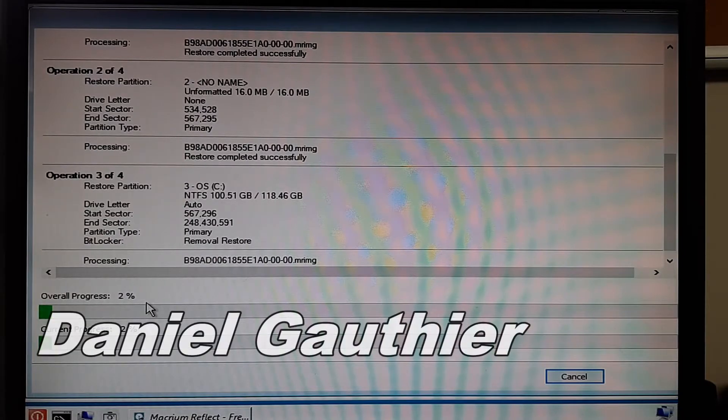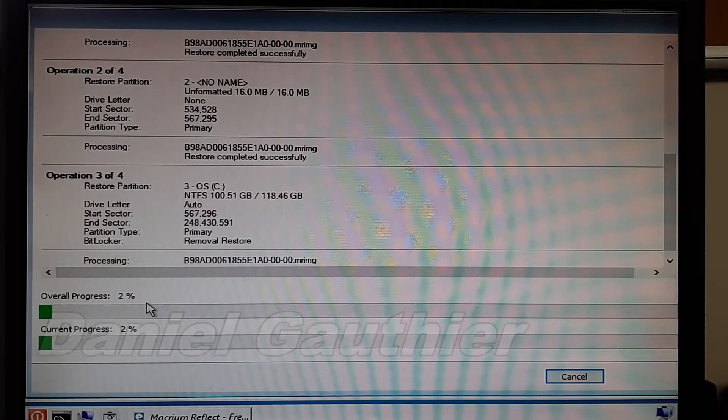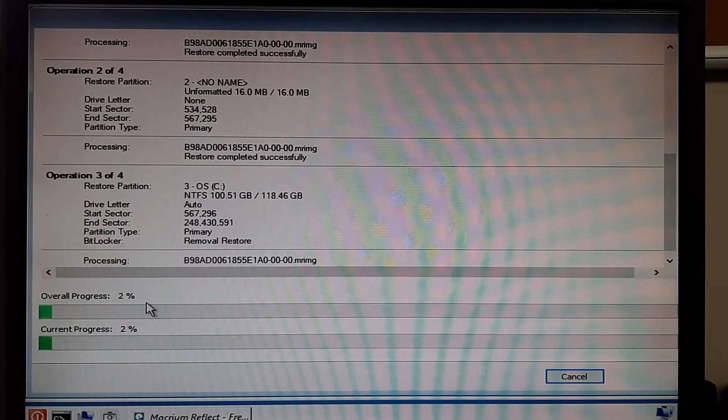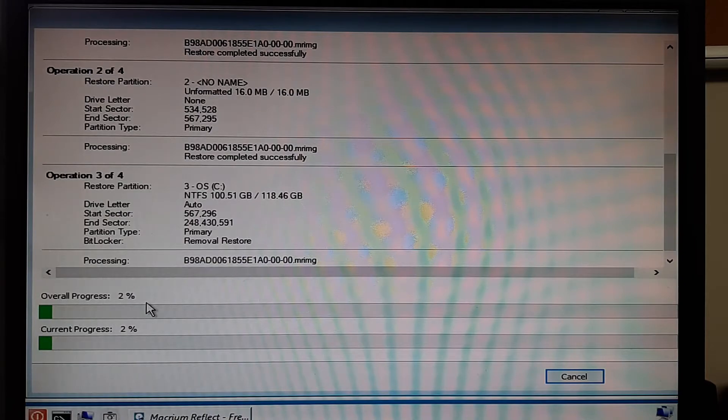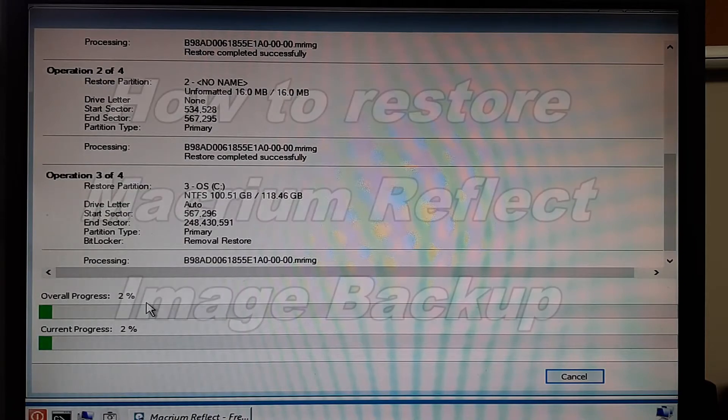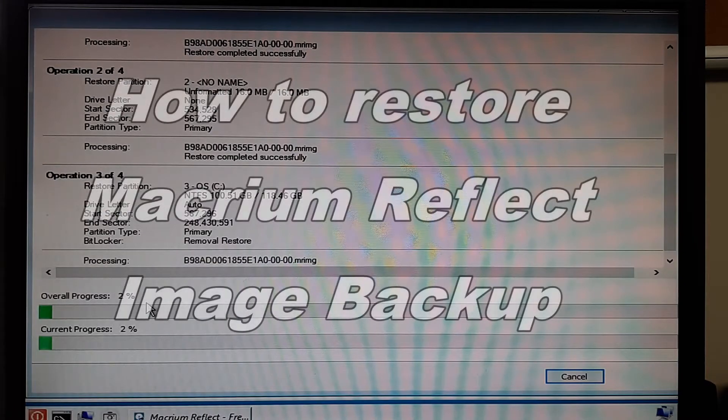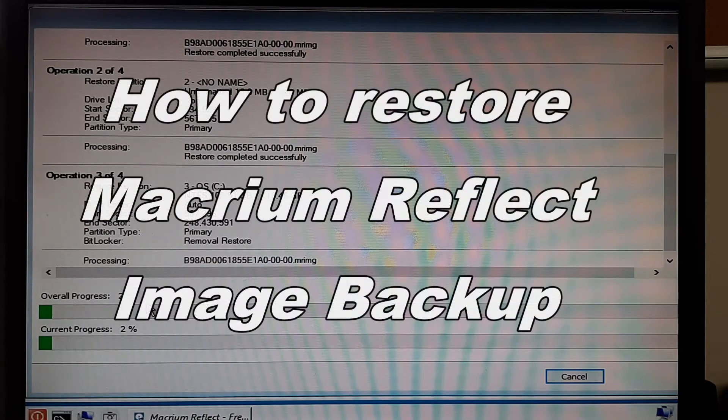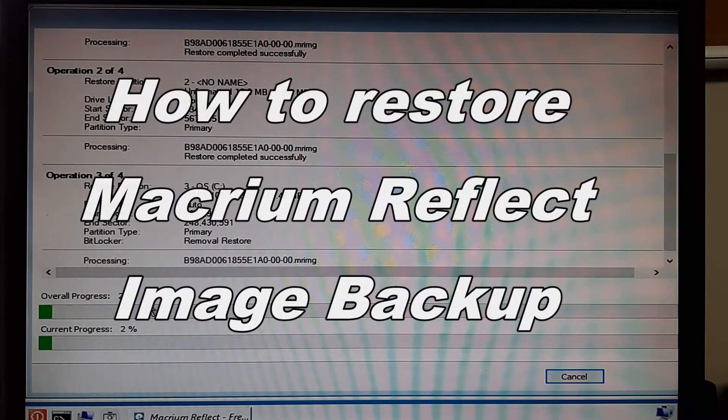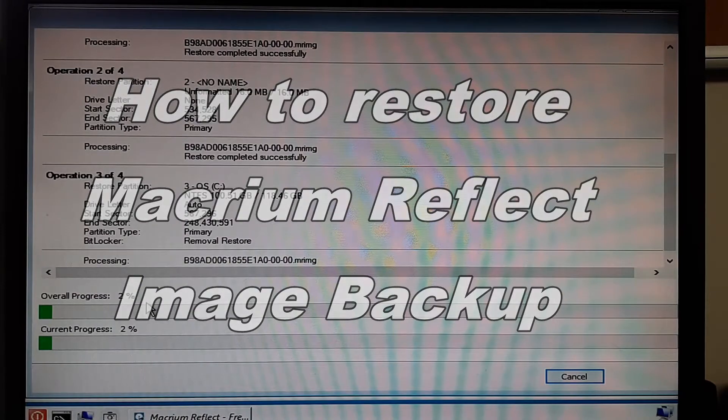Hey everyone, Daniel here from TwinBytes with another quick tutorial for you. This time I'm going to show you how to restore your backup from a Macrium Reflect image backup.